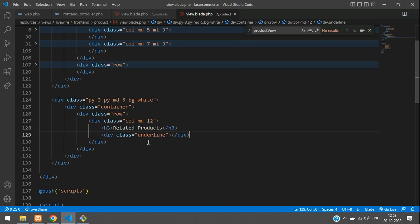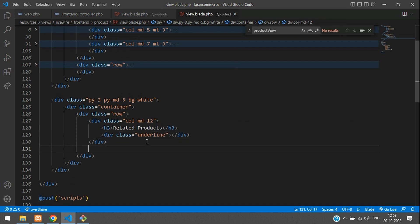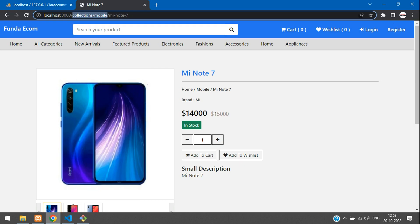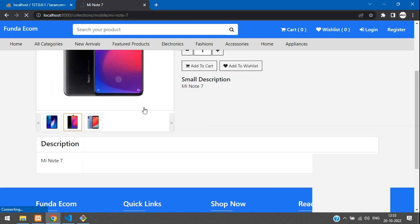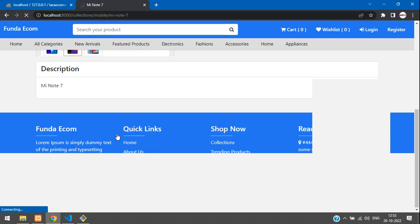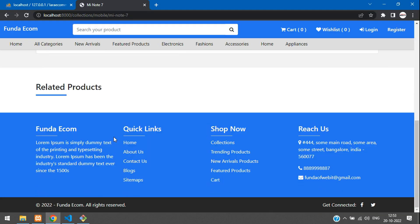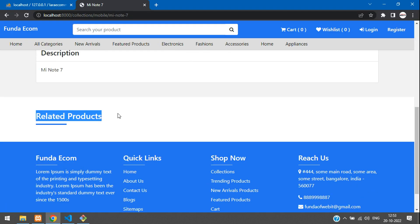So 'Related Products' and we have an underlined CSS. Now let's refresh and check the output. Refresh this page and below you'll find it. So here we find the Related Products heading.